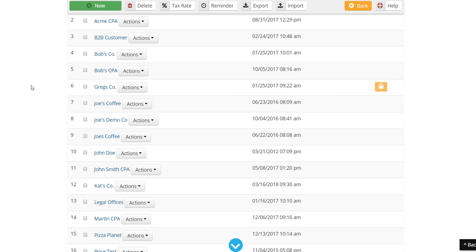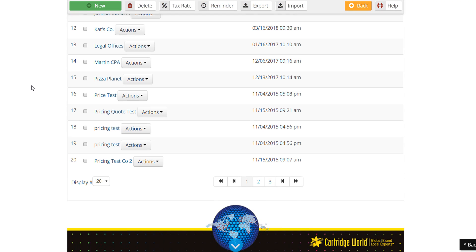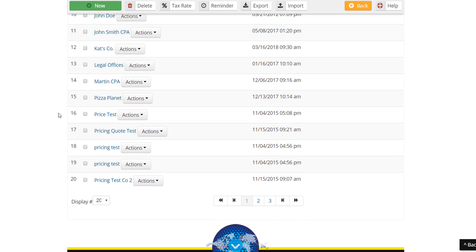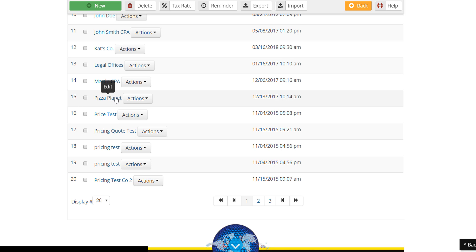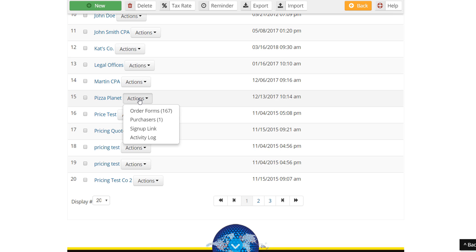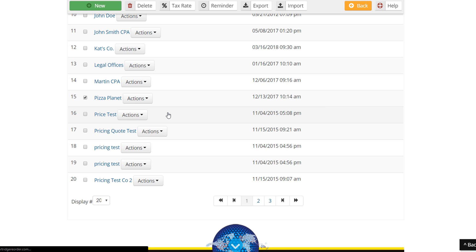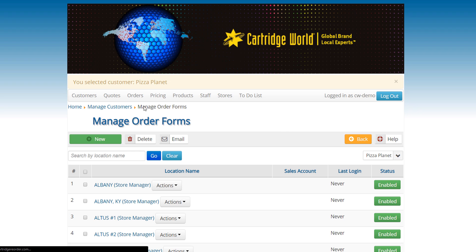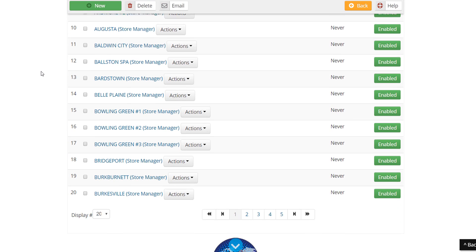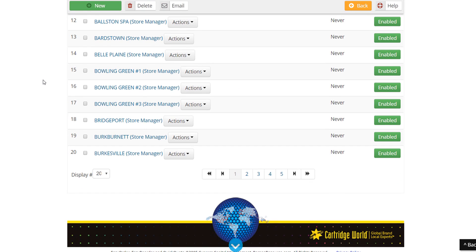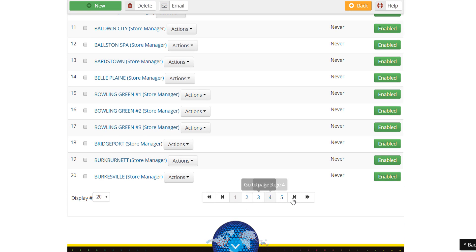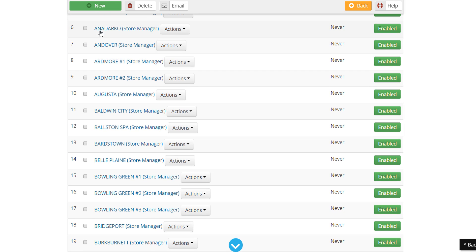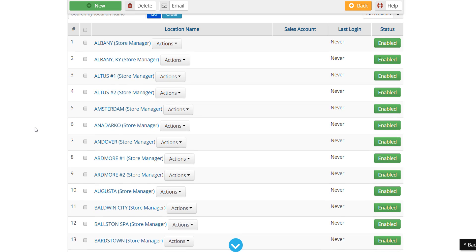For example, we have a client here called Pizza Planet and this Pizza Planet has 167 different locations that we service. So all these different stores or locations, there's many pages of Pizza Planets and they're all different locations and they all have different store managers and things like that.